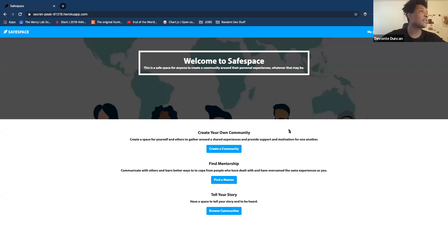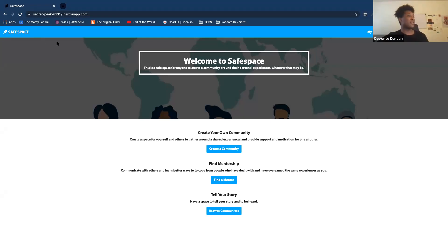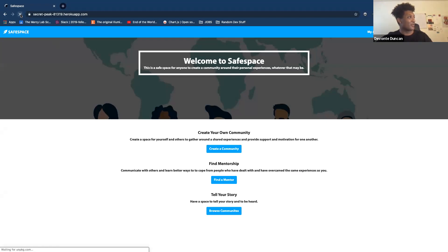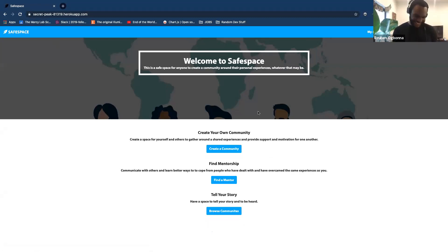Looks like it's time to demo the project. What you see before you is essentially the home page for Safe Space — I'm going to refresh it because I spent all night working on animation and I want you all to see it. Look at that smooth animation. Essentially on this website you should be able to create your own community, find mentorship, and just be able to tell your story in any of those communities.